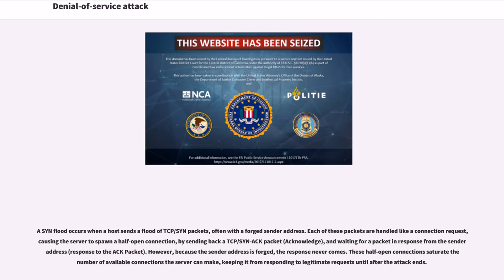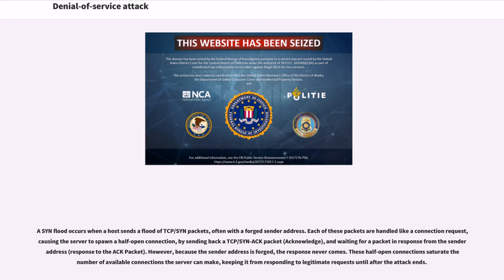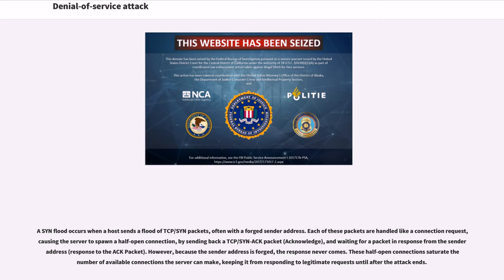A SYN flood occurs when a host sends a flood of TCP SYN packets, often with a forged sender address. Each of these packets are handled like a connection request, causing the server to spawn a half-open connection by sending back a TCP SYN-ACK packet and waiting for a packet in response from the sender address. However, because the sender address is forged, the response never comes. These half-open connections saturate the number of available connections the server can make, keeping it from responding to legitimate requests until after the attack ends.